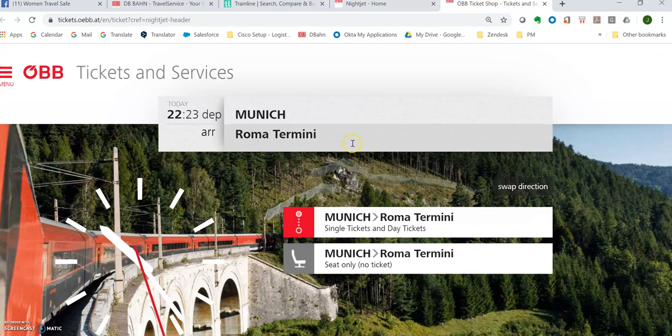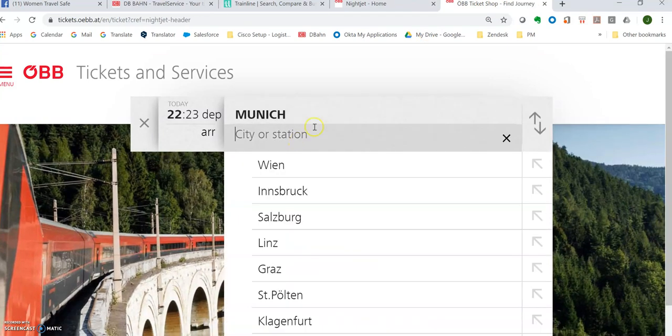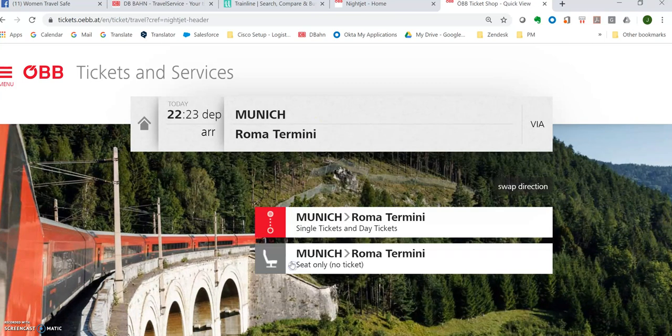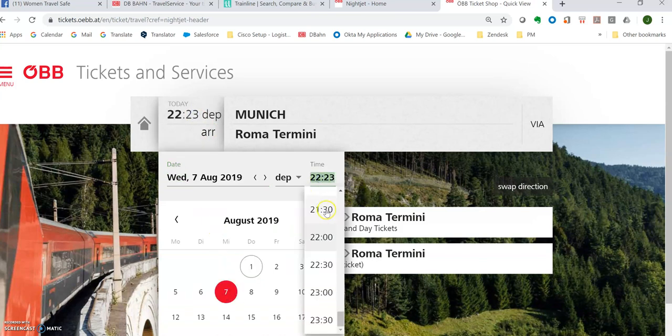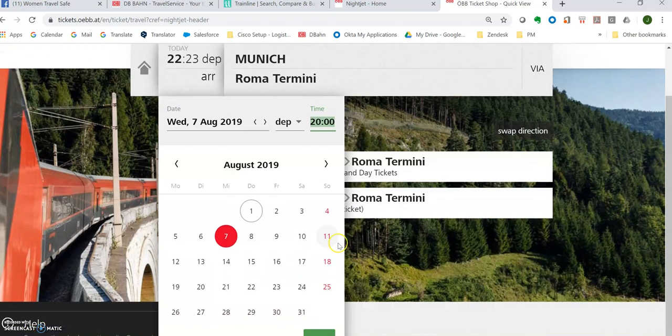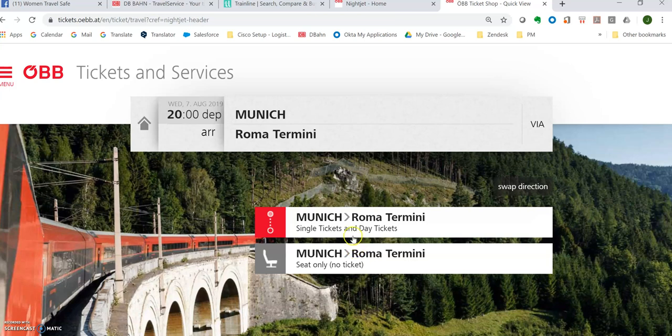Okay, we're here now. So we're going to go Munich. It's already preloaded to Rome. They call it Roma Termini. And we had chosen on the 7th. I don't know what time this goes.